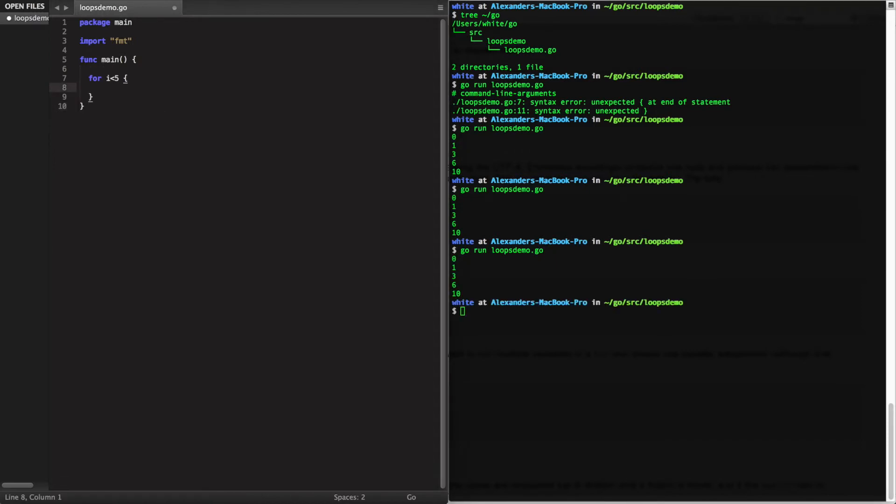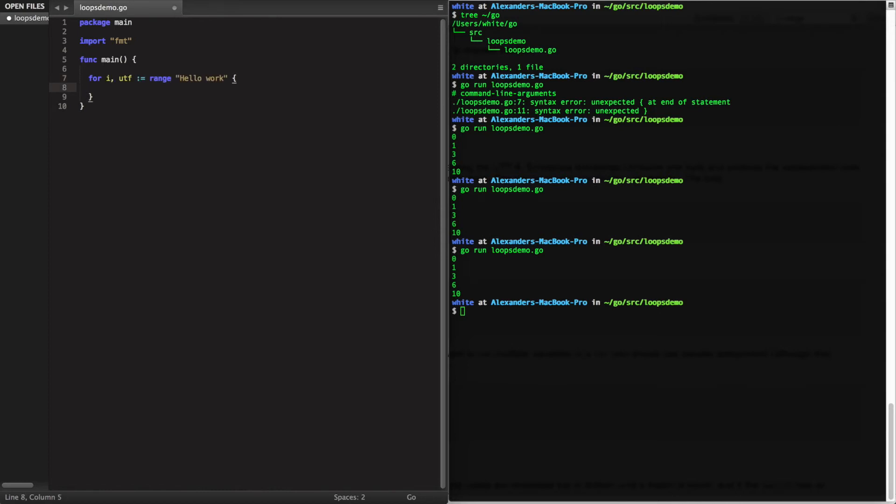Another common for loop pattern in Go is using the range keyword to loop over a set, whether it be a slice, an array, a map, or even a string. Using this notation, we can first declare our index and the actual variable from the object that we want to loop over. And let's go ahead and use print line.